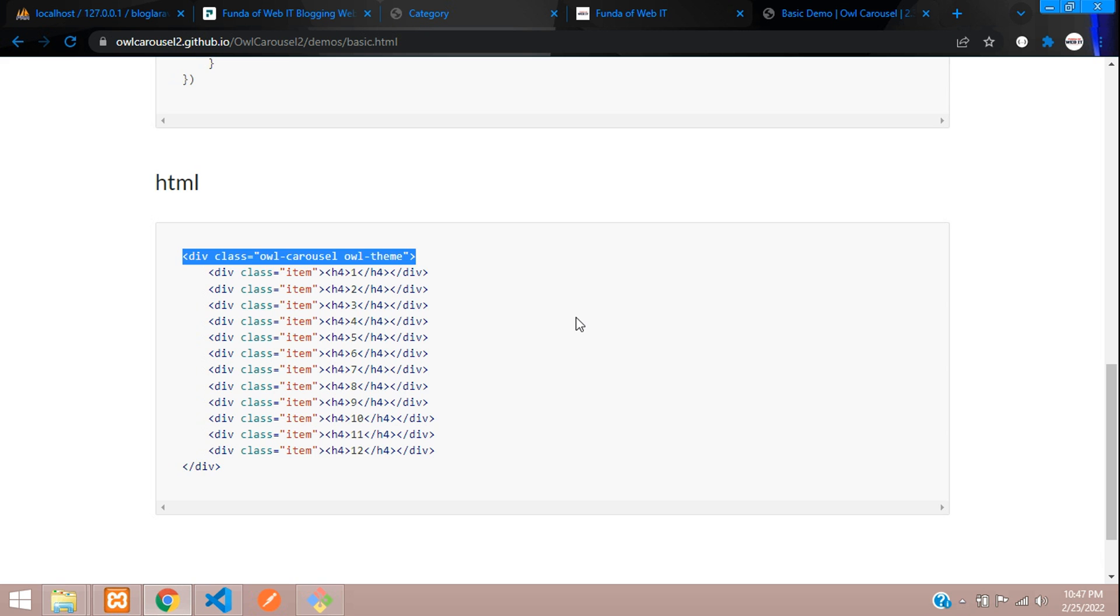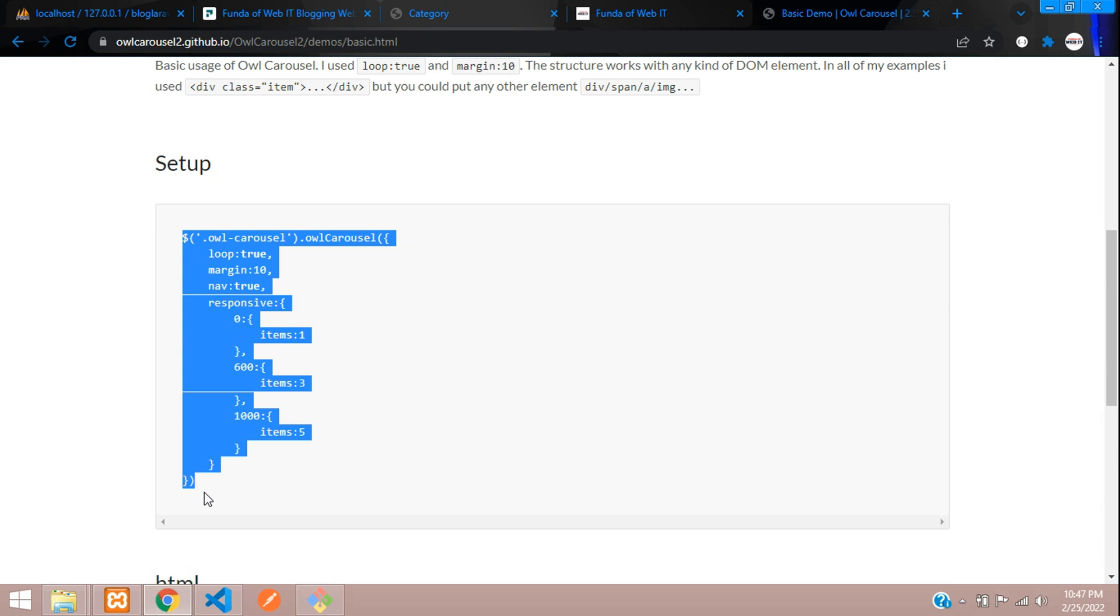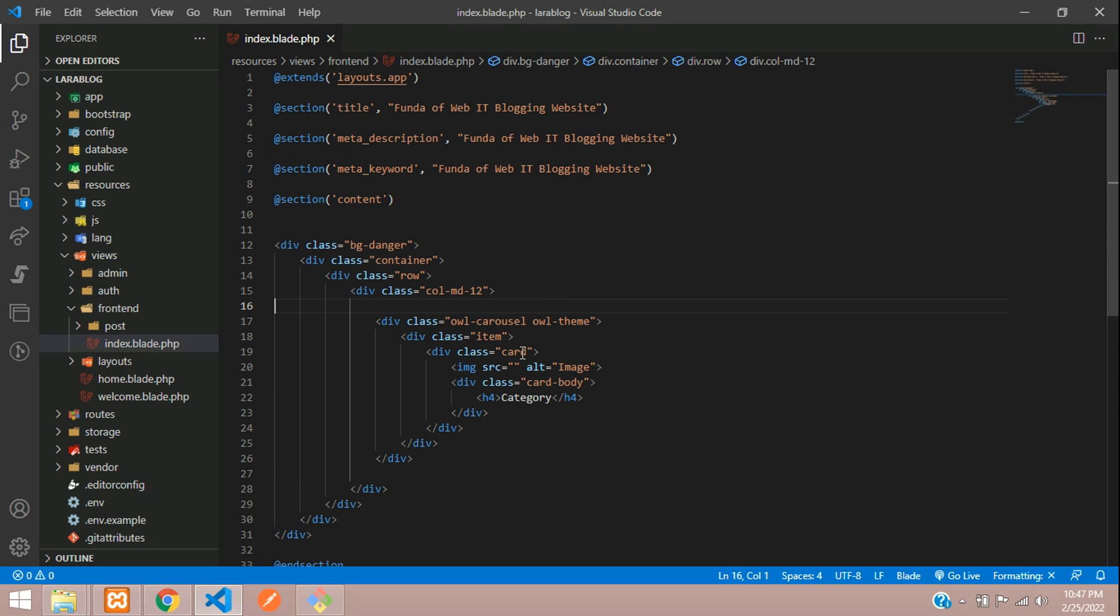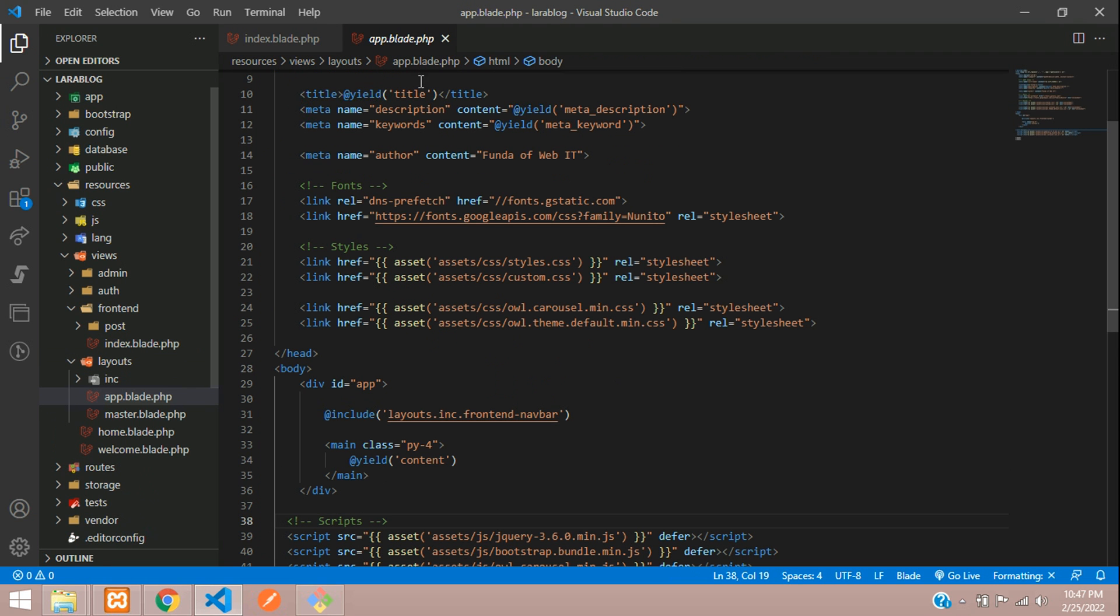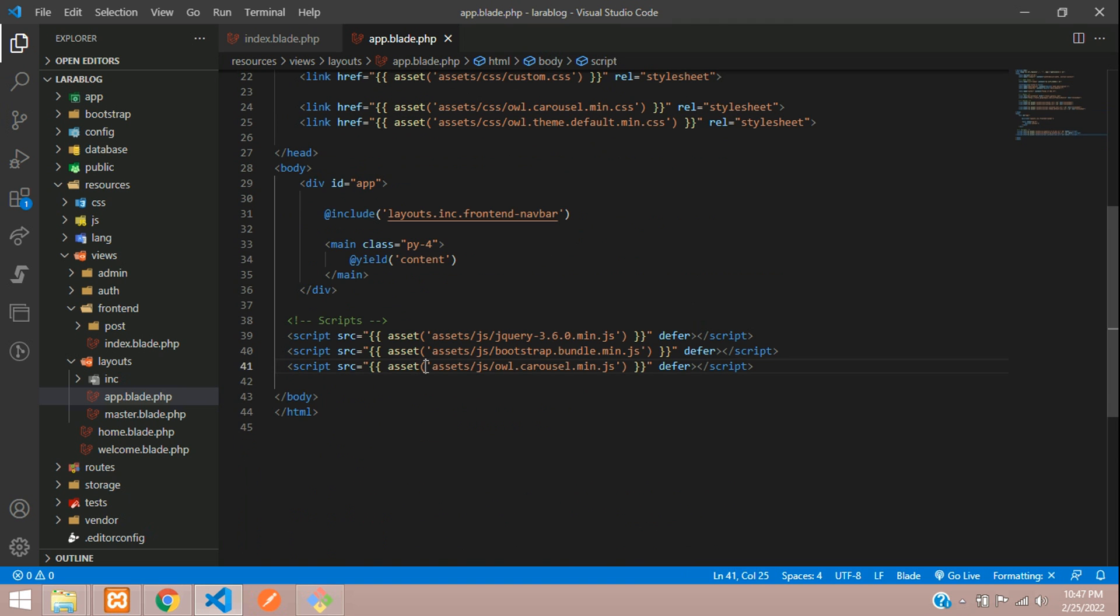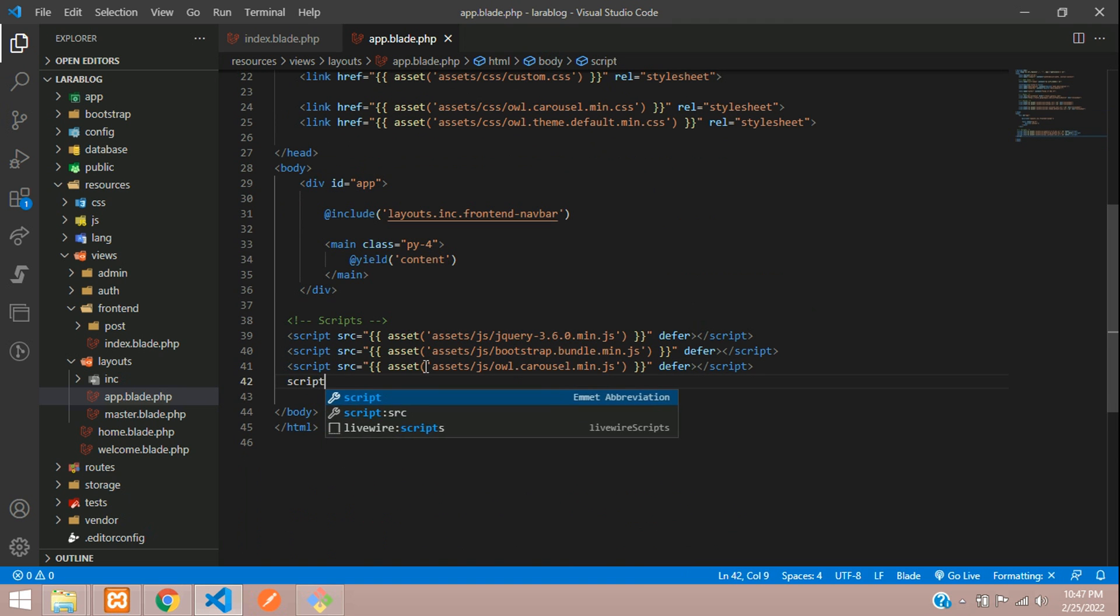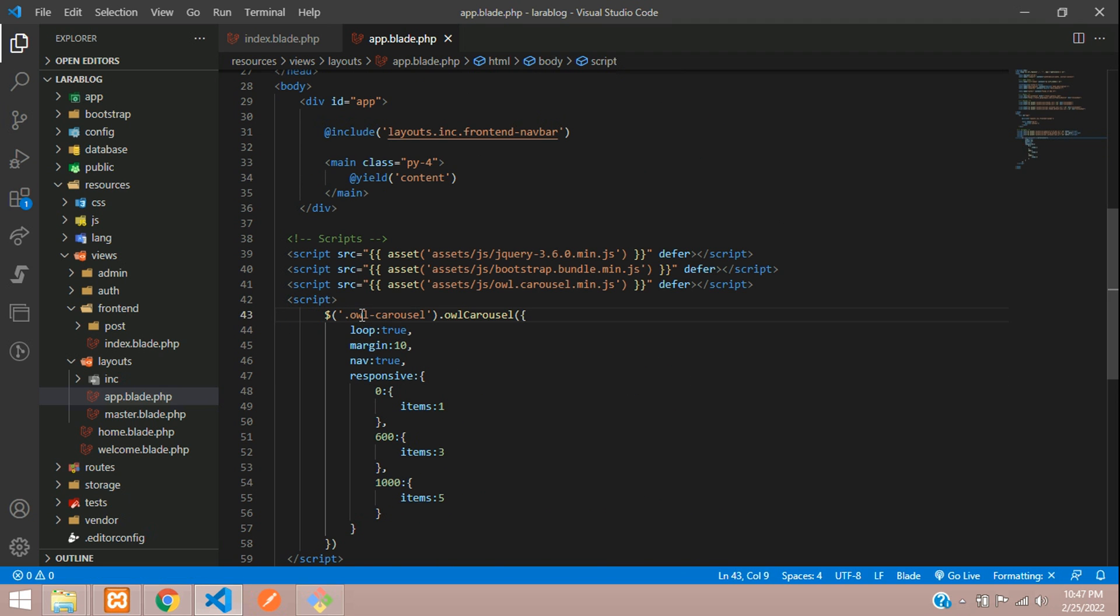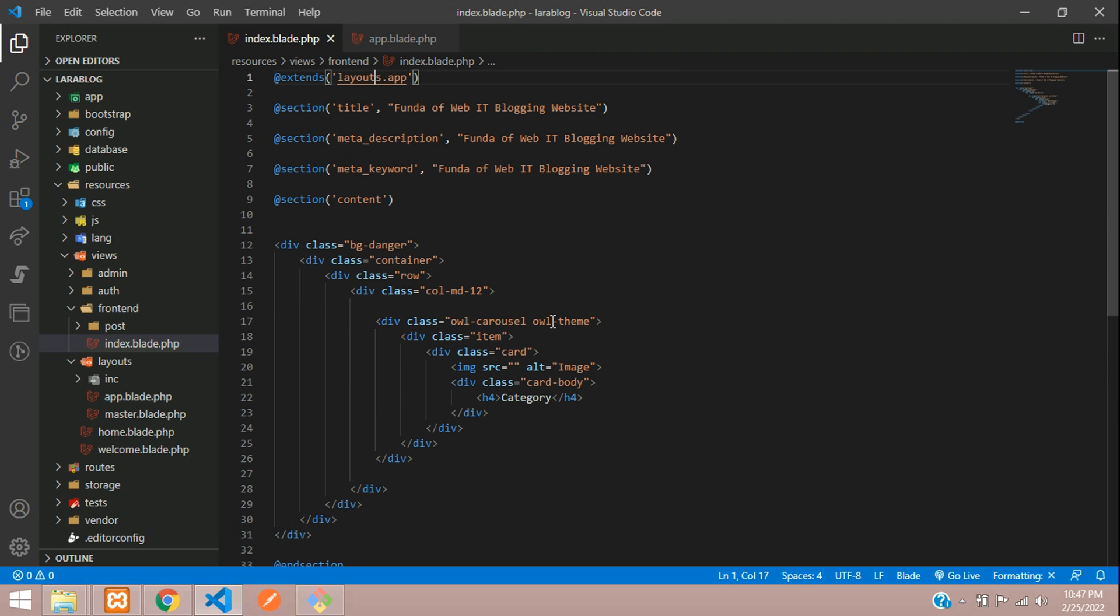Now coming to the main part, the code setup of the Owl Carousel. Let's copy this setup code. We have included the links. Let's go to app.blade.php. Inside this, let's call the script tag and paste here. Instead of owl-carousel, let's say category-carousel. Let's copy this and paste that.